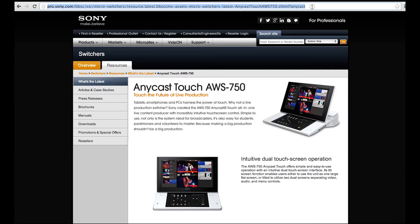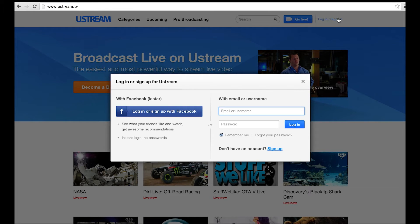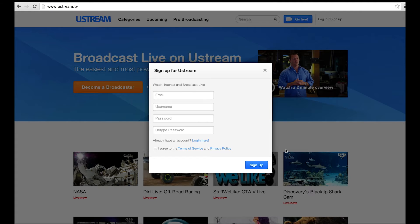The Anycast Touch has been tested with the ustream.tv streaming service. For more information on Ustream, please check out their website at www.ustream.tv. There, you can create a new free or paid account which can be used to distribute your streaming output to a web-enabled device such as PCs, tablets, and mobile phones.